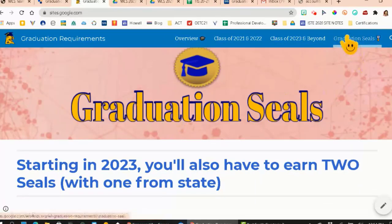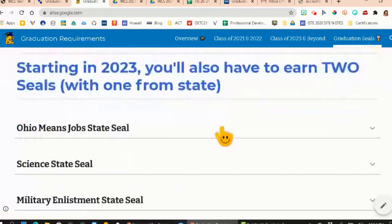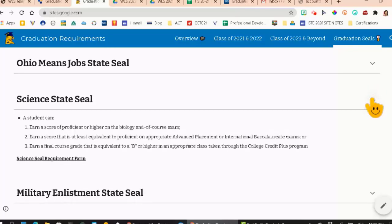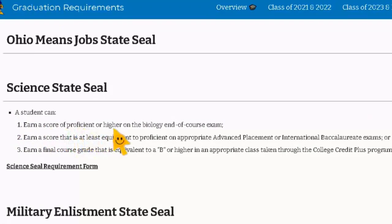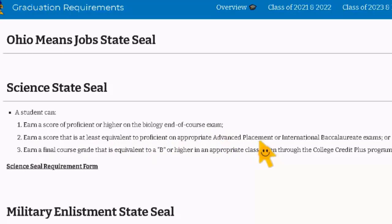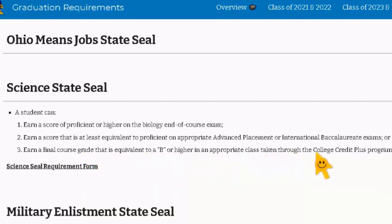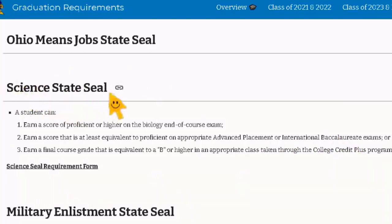Here is the graduation seal section of the website. Let's look at the science state seal. It says a student can earn a score of proficient or higher on the biology end-of-course exam, earn a score that is at least equivalent or proficient on appropriate AP exams — note that it says 'or,' so you do not have to do all three — or earn a final grade equivalent to a B or higher in an appropriate class taken through college credit plus. Those are ways that you can earn the state science seal.